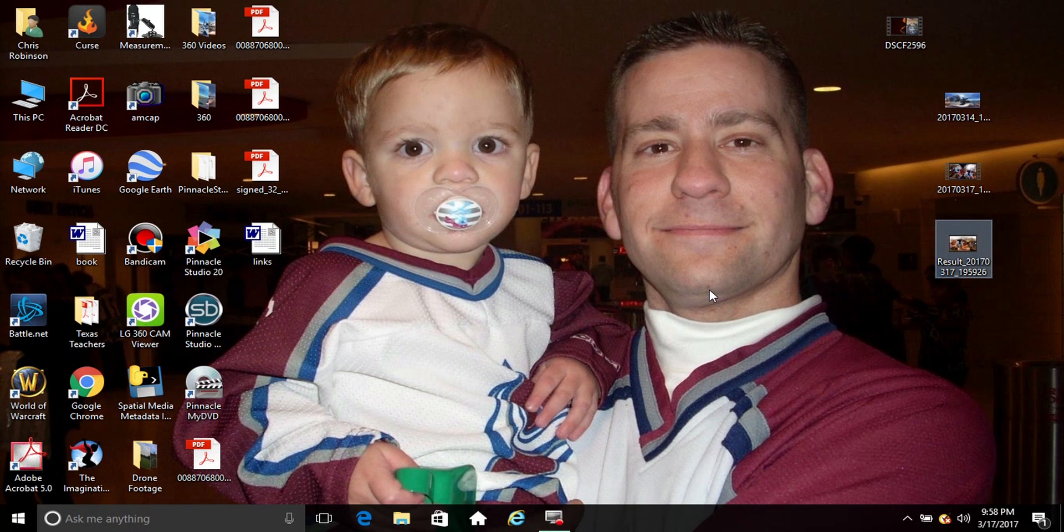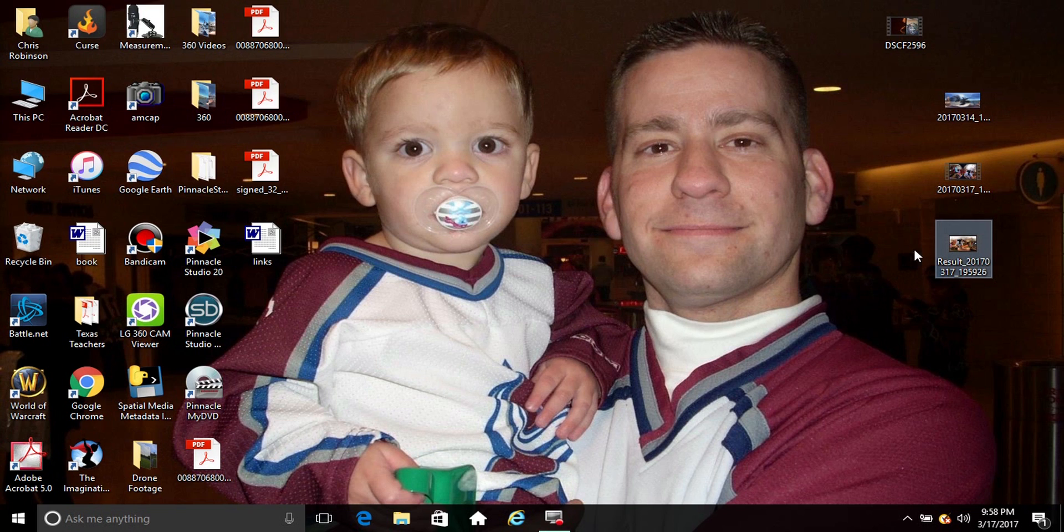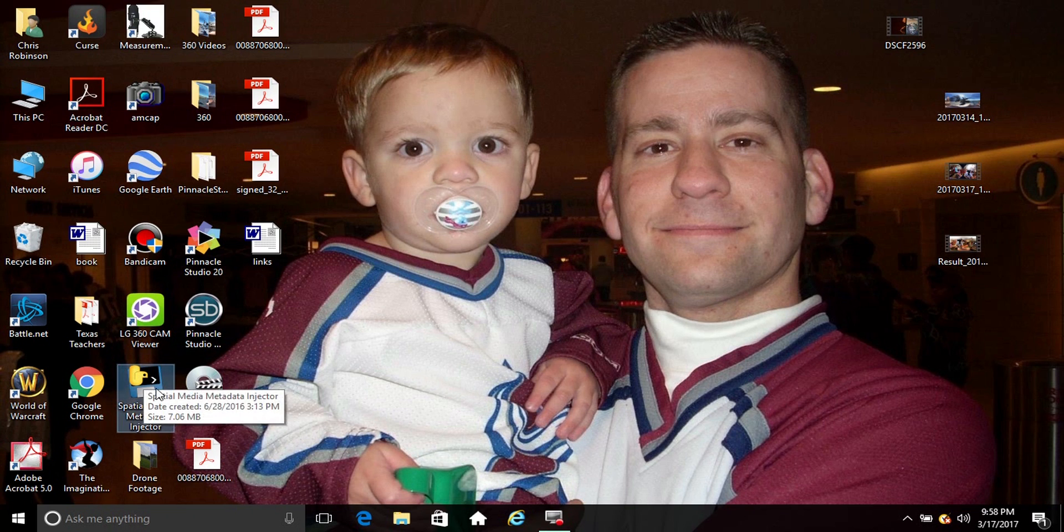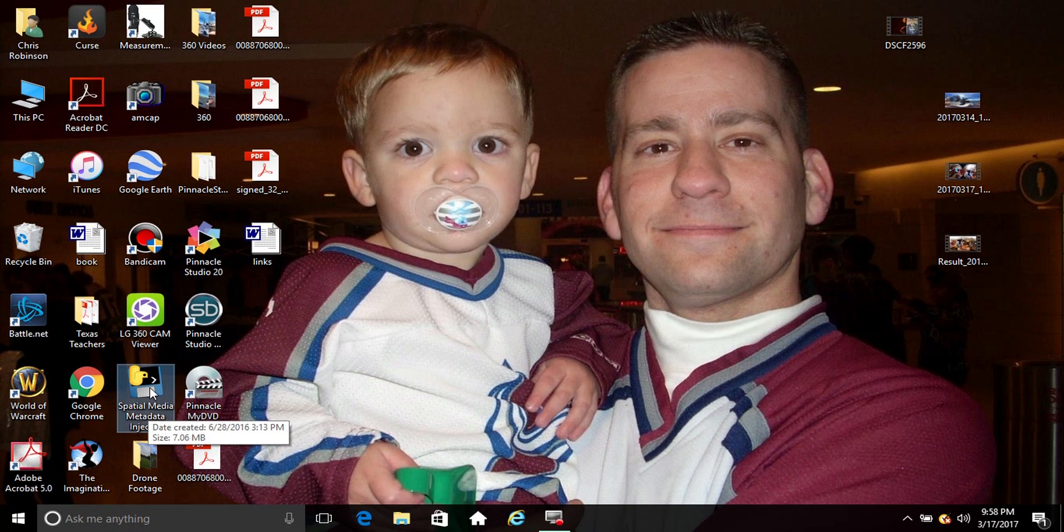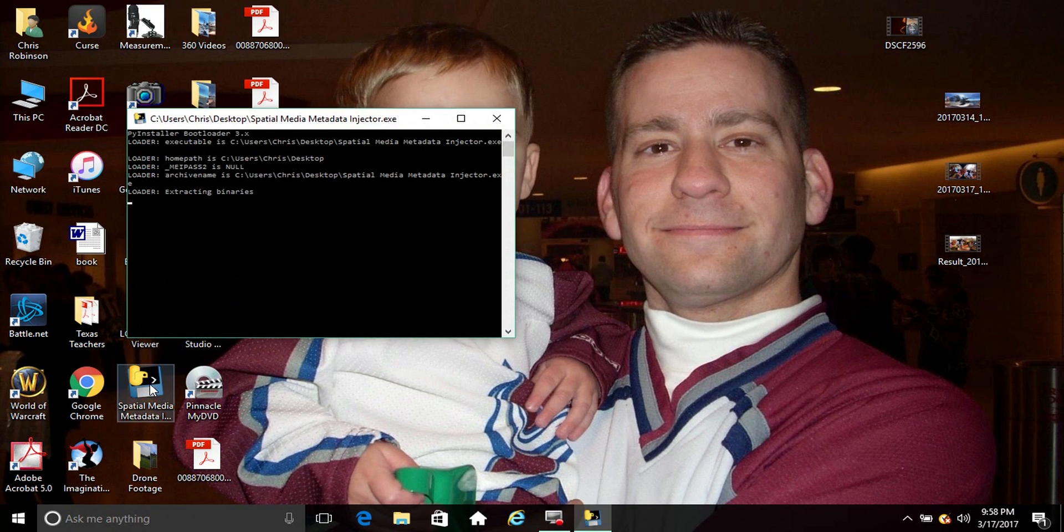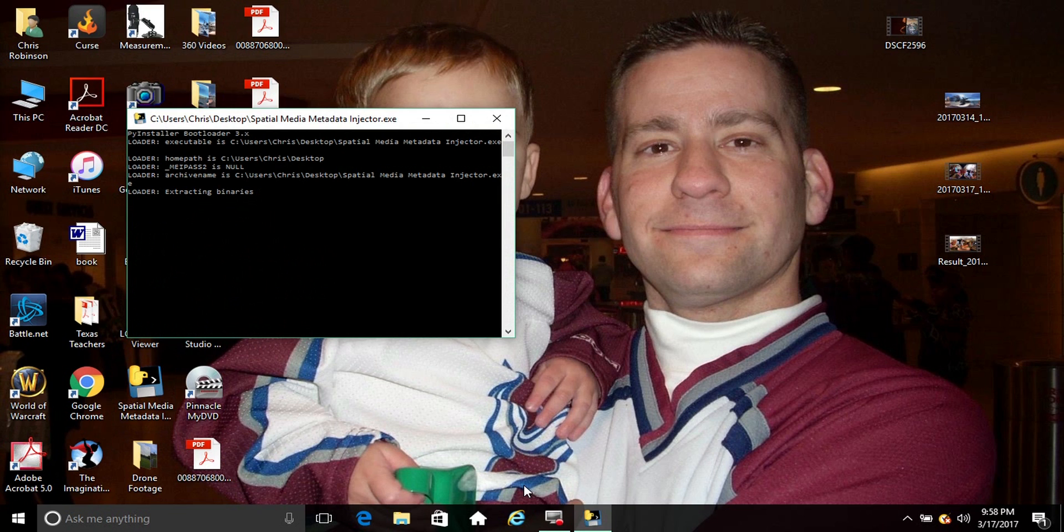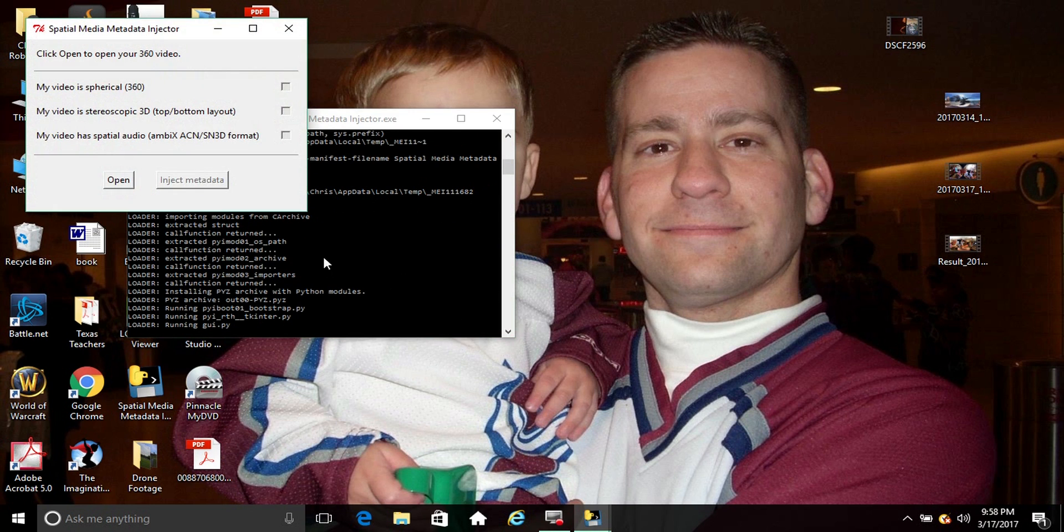Now if you want to do YouTube, you're gonna have to download a metadata injector, and I'm gonna have a link for that as well. You just simply open it up, any day now.